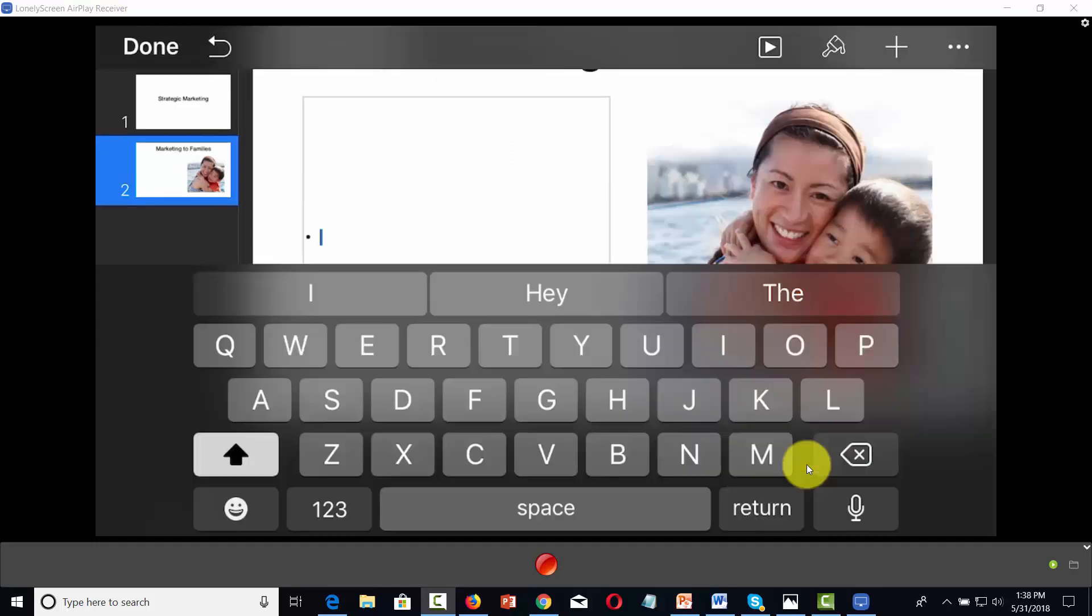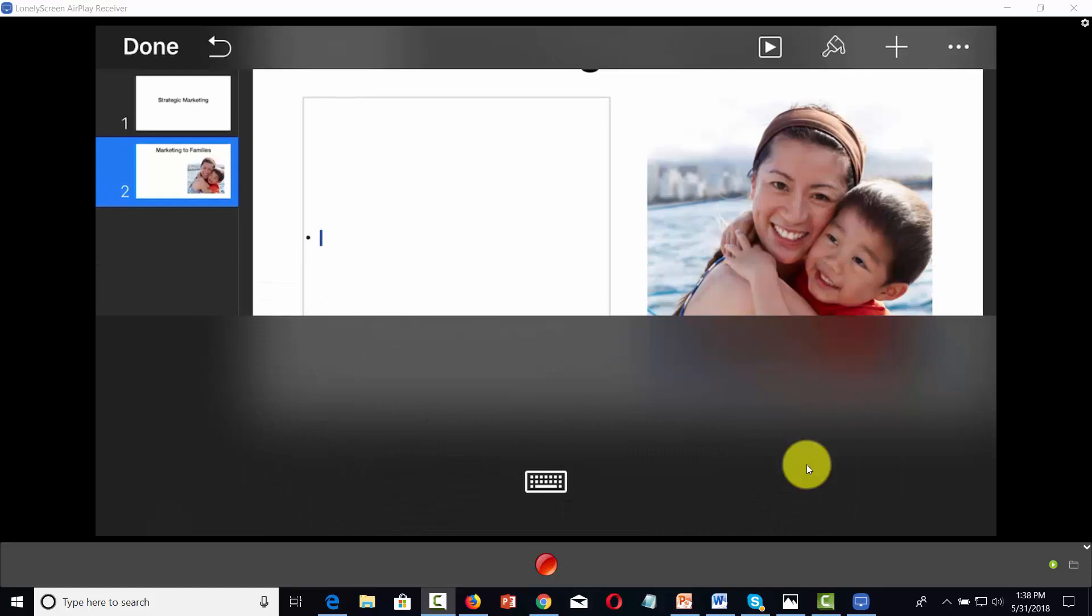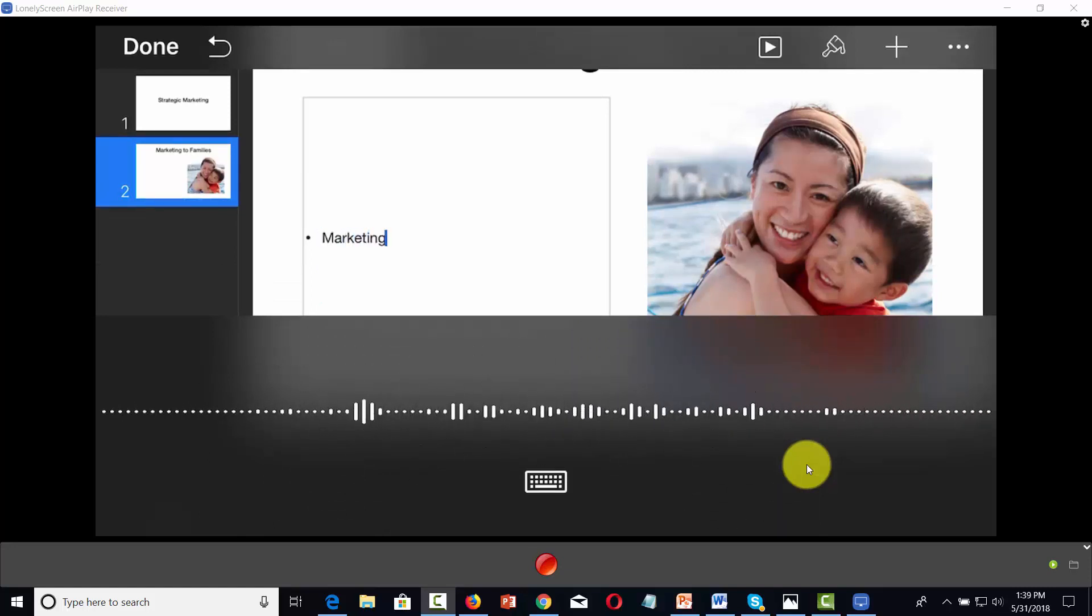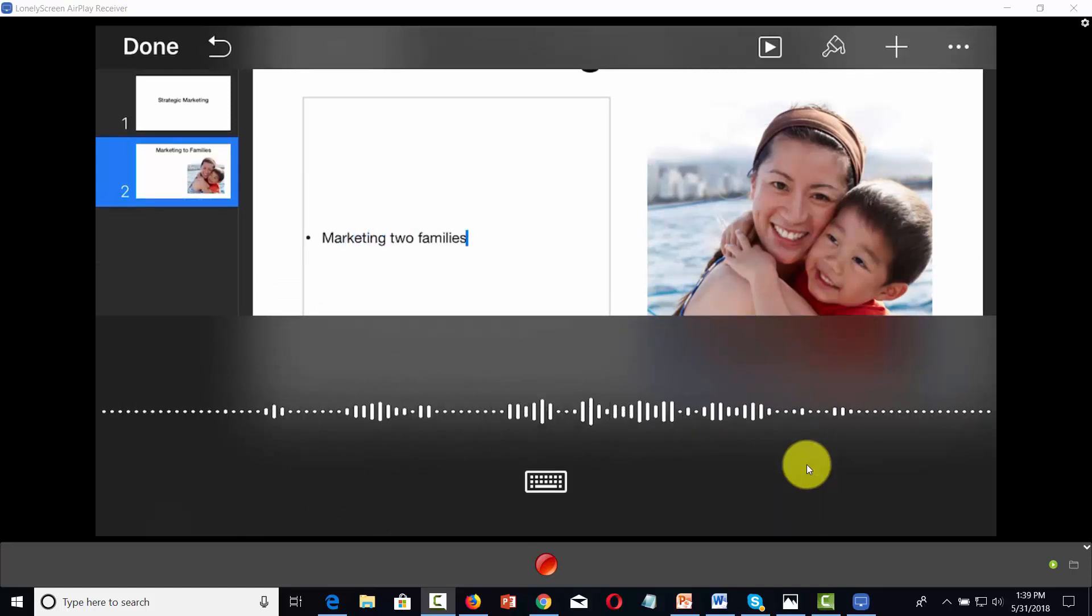Now, you'll notice in the bottom right-hand corner that there's a microphone available. That means that we can use speech to text. And so in that case, we're going to click the microphone. Marketing to families is easy. Period.